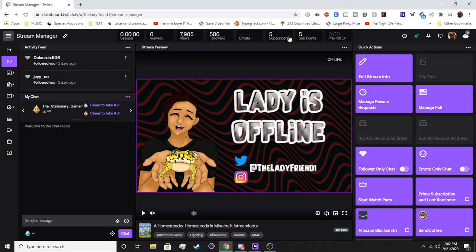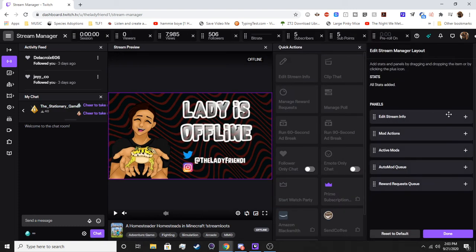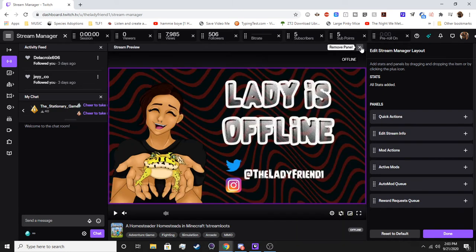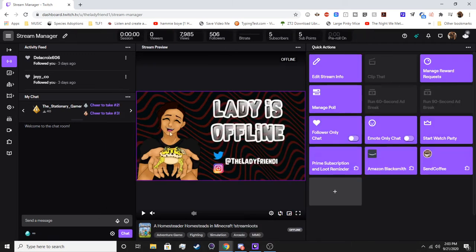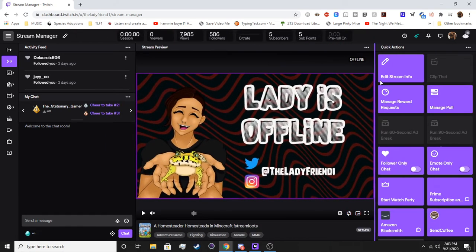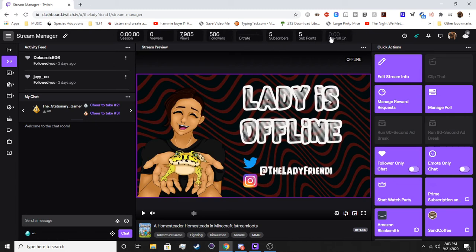The other thing we have is the top bar here. This just shows you everything — how long your session has been, the number of viewers. You are able to hide things, so say you don't want to see the number of views, you can go ahead and remove it with the X button. You hit Done when you're finished. You can also set the size. You can see your bit rate, your follow count, your views, total sub count, whether pre-roll is on or not — easy stuff like that at the top bar that's really handy to have on hand.